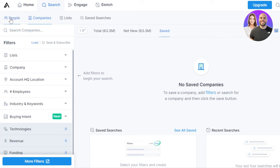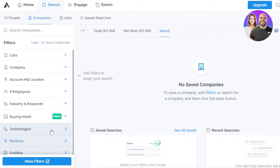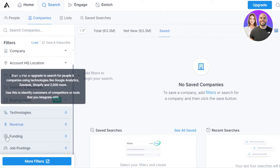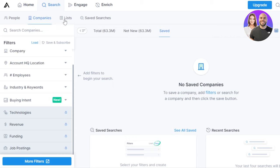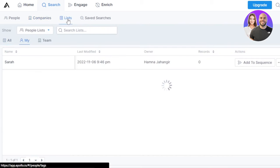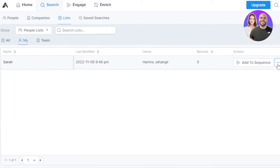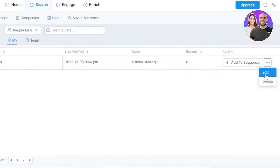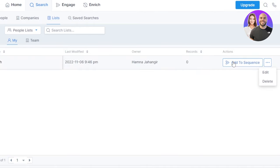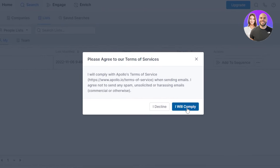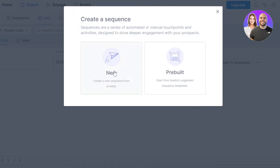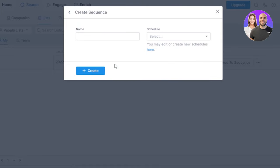We can not only check out the people, companies, and lists, we also have some of the filters here. We can filter our search with these different technologies, revenue, funding, and stuff. Go to the list now. We created a list just now, click on three dots, we can edit and delete it. We can add it to the sequence as well. So I'm going to add it to the sequence and I will comply. I'm going to create a new sequence.